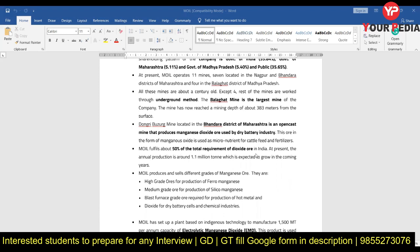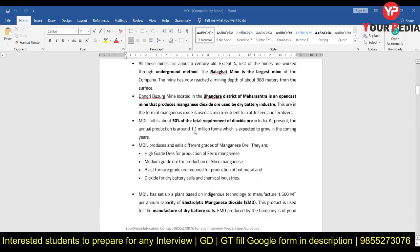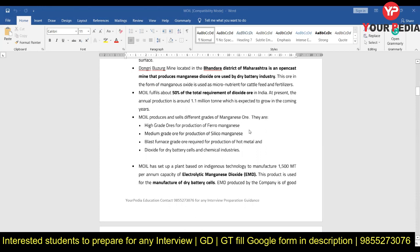You should also know which are open-cast mines and which are closed mines. MOIL fulfills about 50% of the total requirement of manganese dioxide ore in India. You should know the present production figures and the different grades of manganese ore it deals with — ferro manganese and silico manganese are different grades. Sometimes they will ask you what are the different grades of ore.